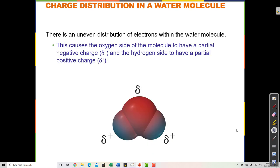The reason water does that is because water has some charges on it as well. Water is a covalent compound — it's made of nonmetals, oxygen and hydrogen. Oxygen and hydrogen are sharing electrons, so they're not ions. They don't have charges like an ionic compound where the anion steals an electron. But they are not sharing the electrons evenly.